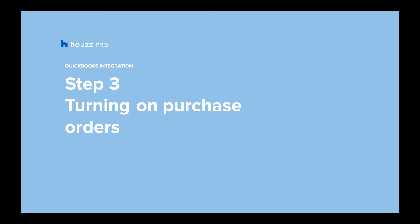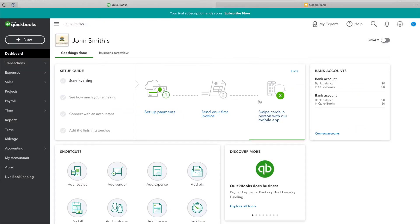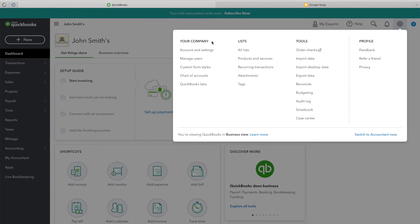Step 3: Turning on Purchase Orders. In the Integration page, click Turn on or go to QuickBooks and click the Settings tab.